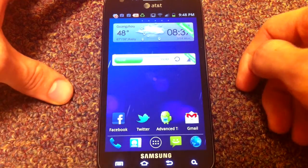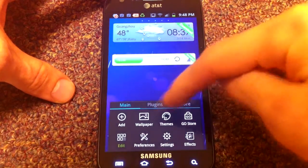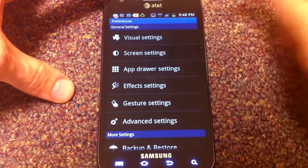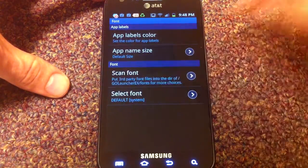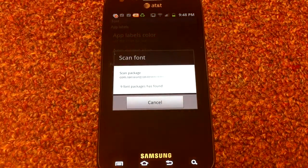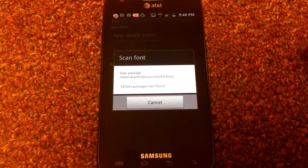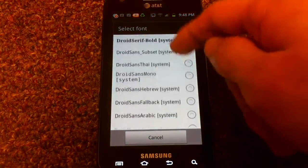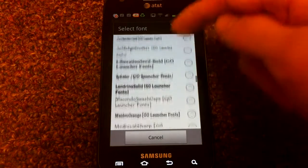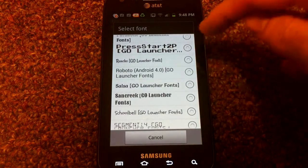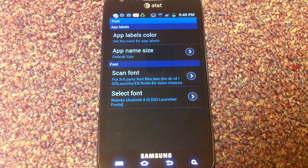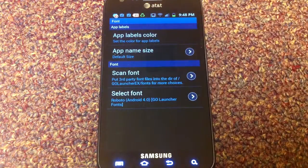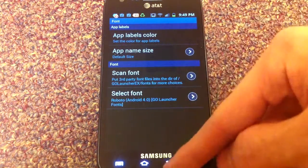So the next thing we're going to do is get the Roboto font. So what you're going to do for that is hit your menu, go into Preferences, and under Visual Settings, and Font. So what we're going to do is scan font next. And this will scan through all the fonts that we have downloaded, including the one that we just got. And it'll take a second at first. And then we can go into Select Font and look for Roboto. Here it is. A little more than halfway down, you'll see the Roboto Android 4.0. So we're going to go ahead and select that. And you can see the font's changed to the Roboto font that Google developed for Ice Cream Sandwich. Give it a little bit more of an authentic look.